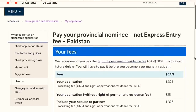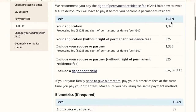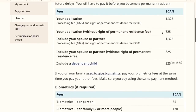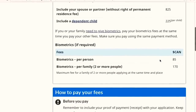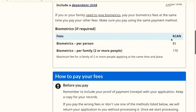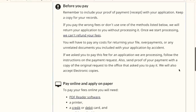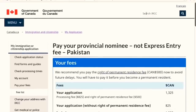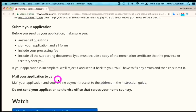The total PR fees are $1,325 Canadian — this has increased from the previous $1,040. This includes the Right of Permanent Residence fee as well as the application processing fee. You also have to pay the biometrics fee, which is $85 Canadian.